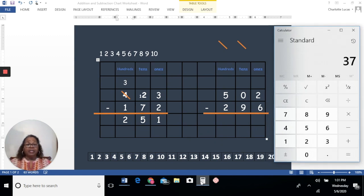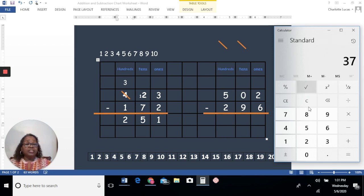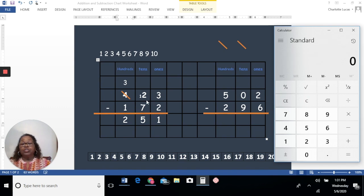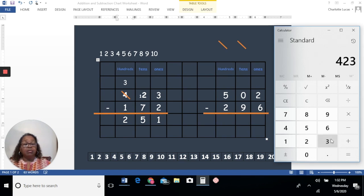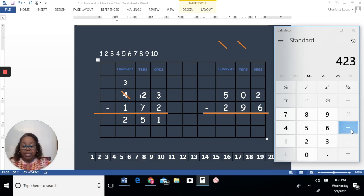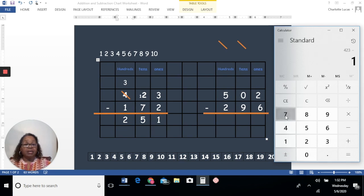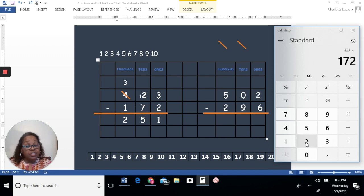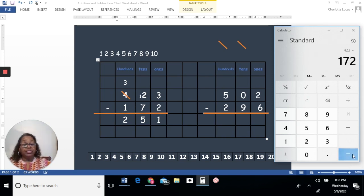Let's see if we did that right — let's use our calculator. When you use a calculator, always make sure your calculator is clear. Hit the clear button to make sure everything is clear, and let's put in our numbers. We're going to put in the original number: 4, 2, 3 — that's 423. And we're going to subtract, so now we need to find the subtraction symbol and click that. Now we're going to subtract 172. To get the answer, to get the difference, we need to hit equal. We hit the equal sign and we get 251. We did it correctly. Good job.